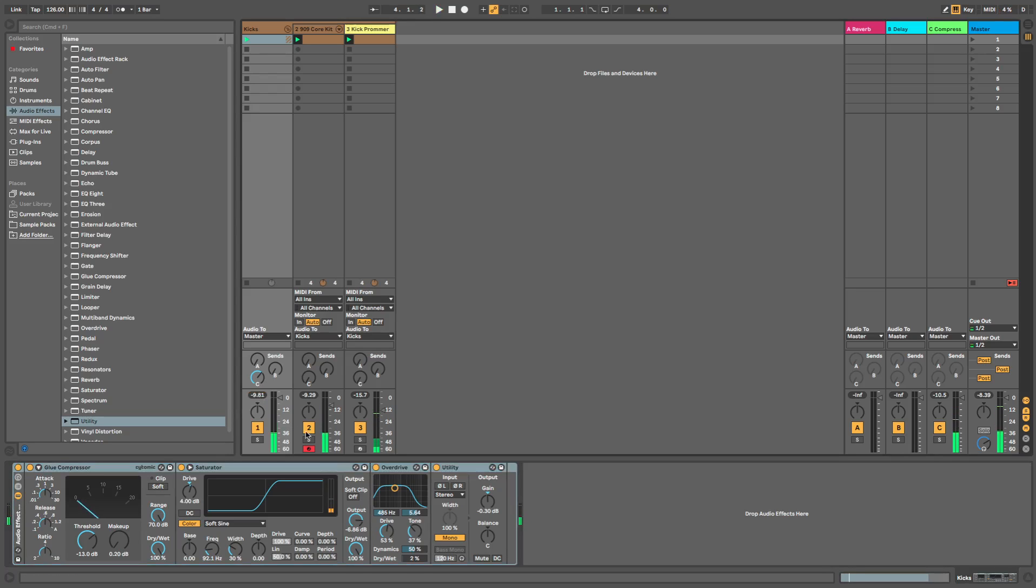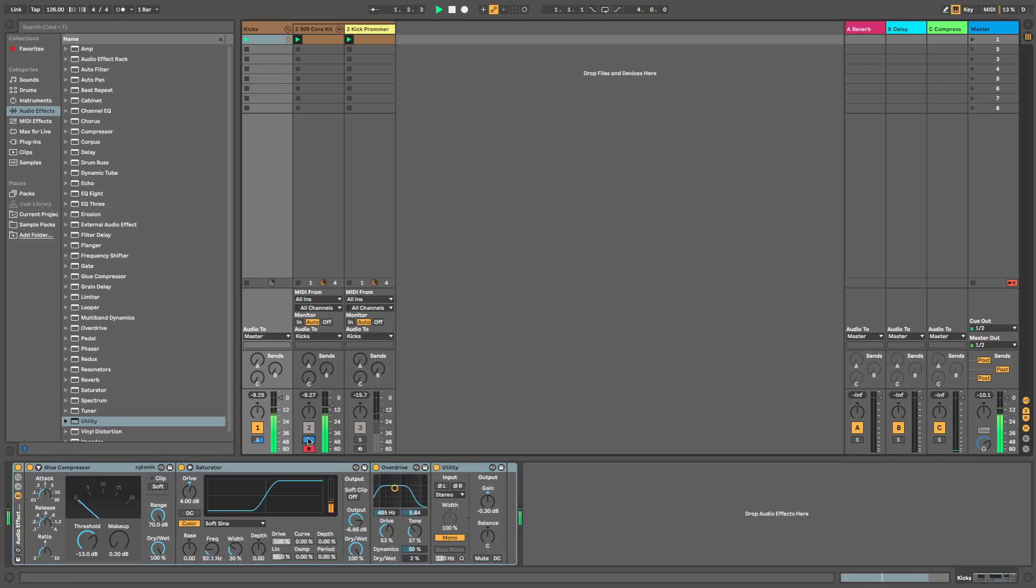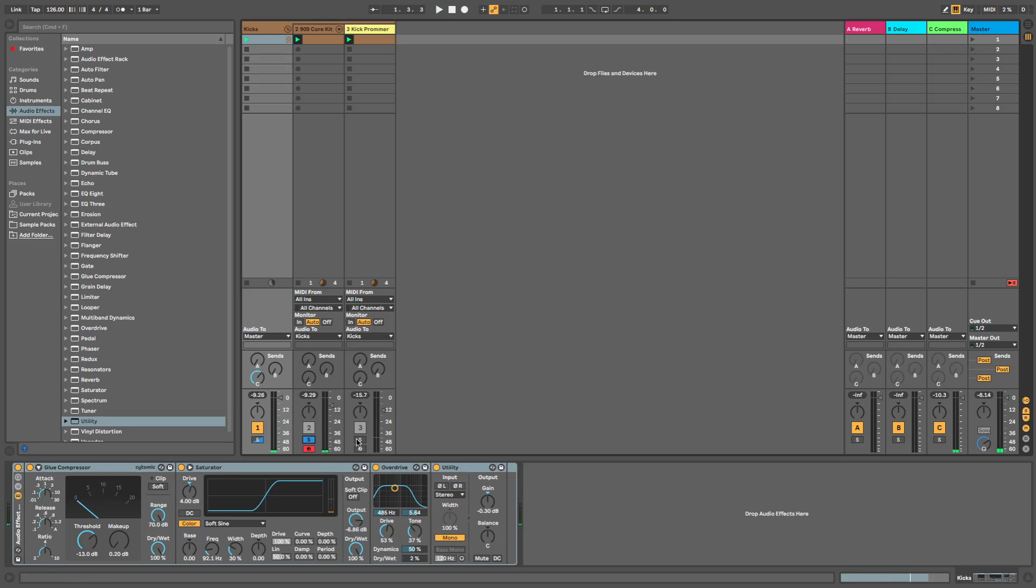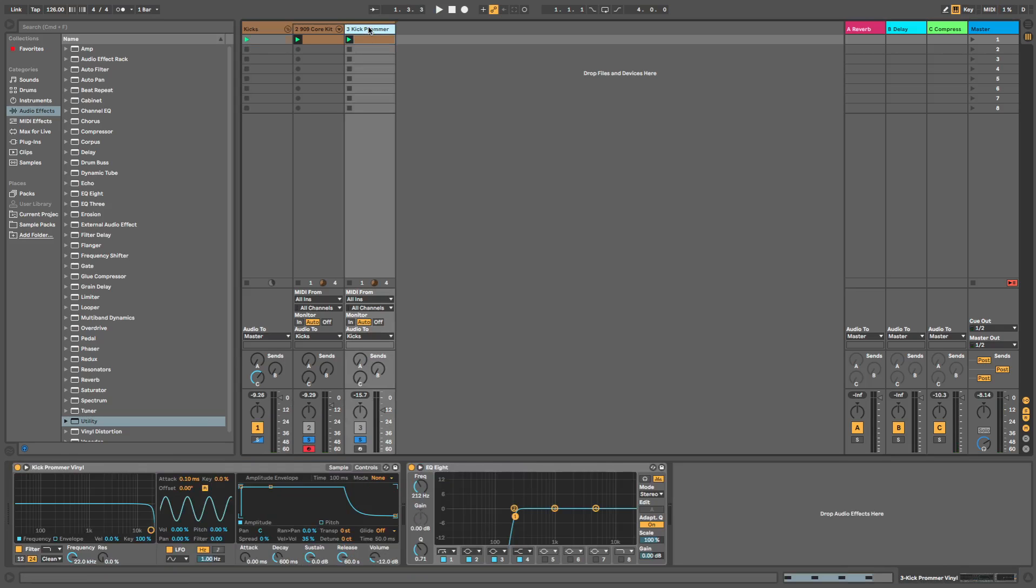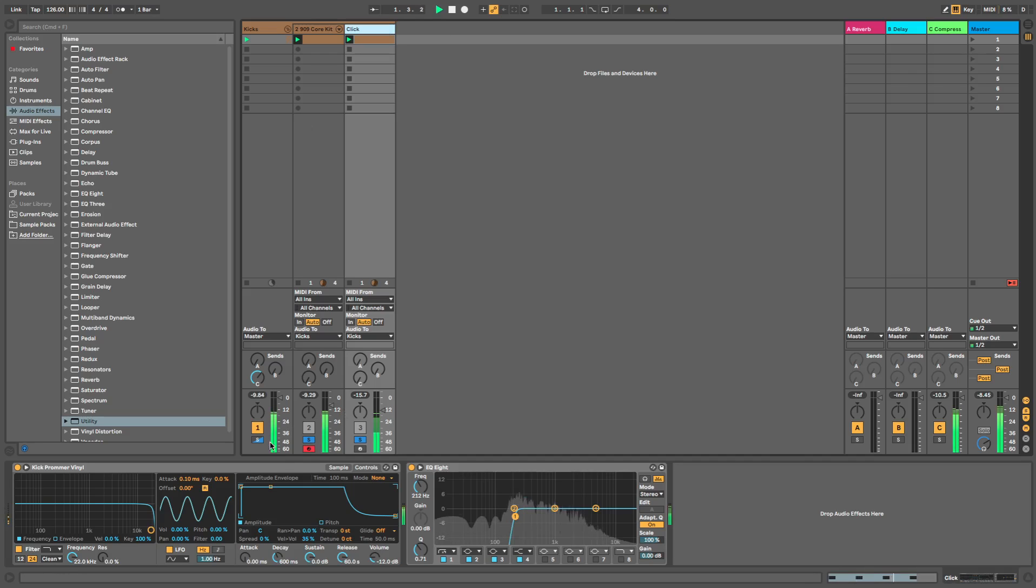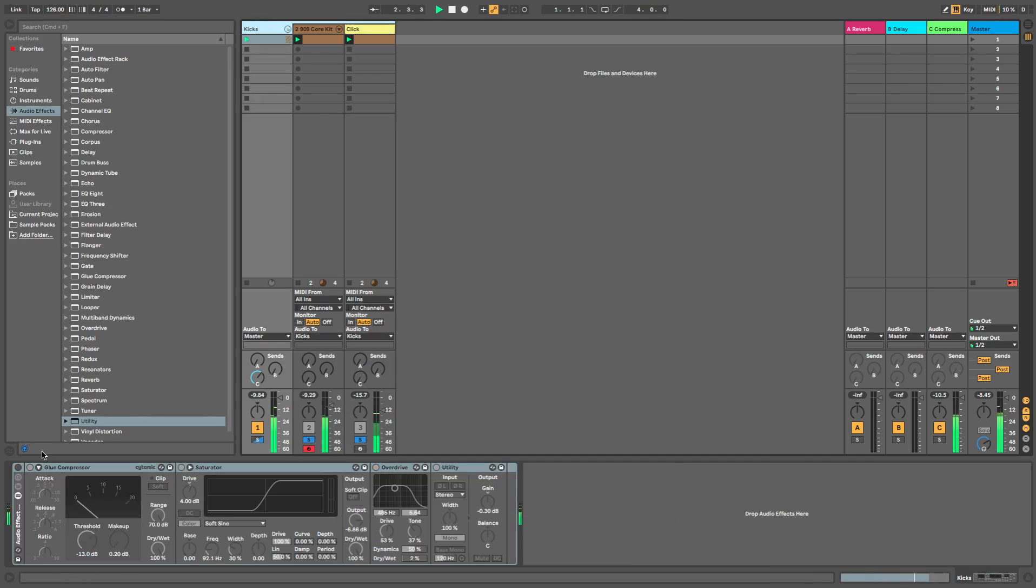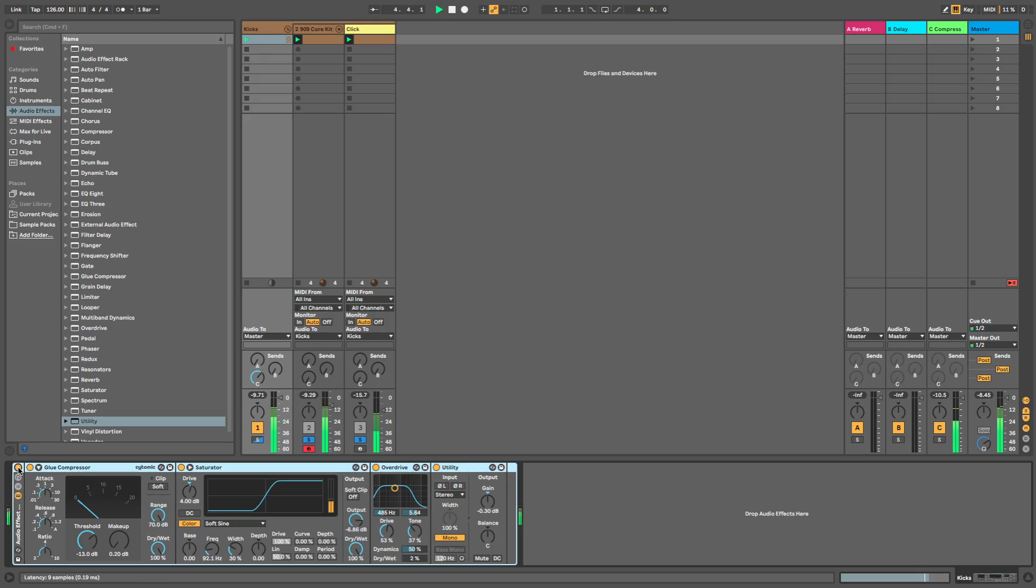And there we go. We've gone from having just a 909 kick on its own sounding very lonely, giving it some bottom end, adding some weight to it. This bad boy with your little click—we'll call this a click because it's the click—adding that on top of it, putting some processing on top of it: glue compression, saturator, overdrive, and utility. And we have a nice weighty sounding tech house kick. Hope this helps guys.